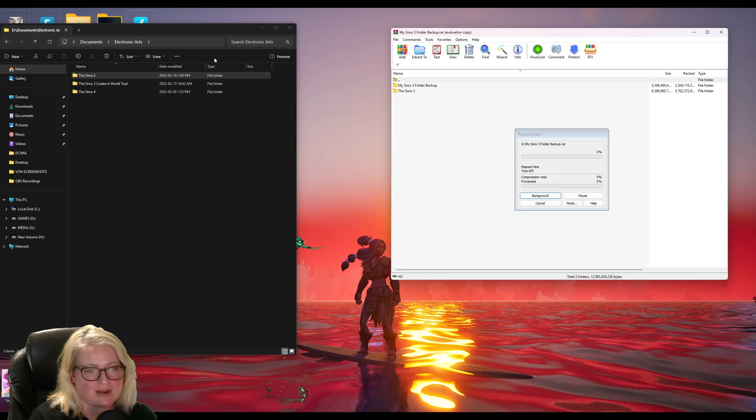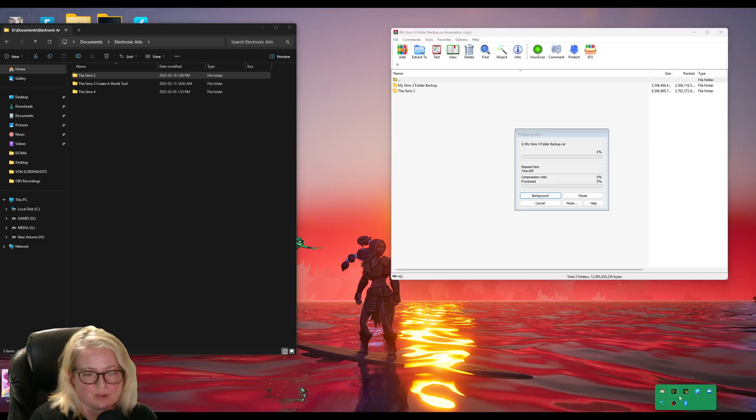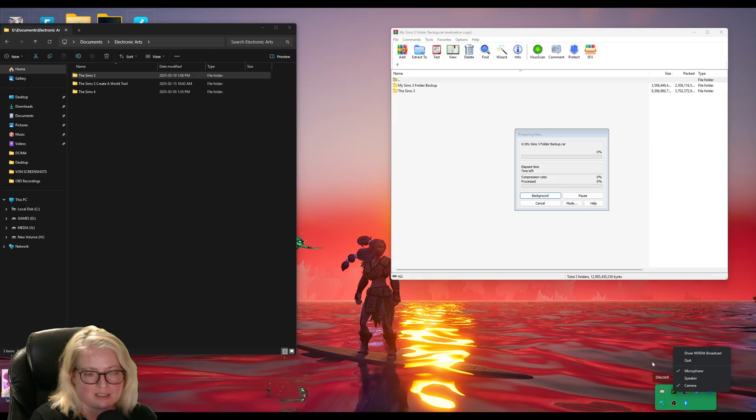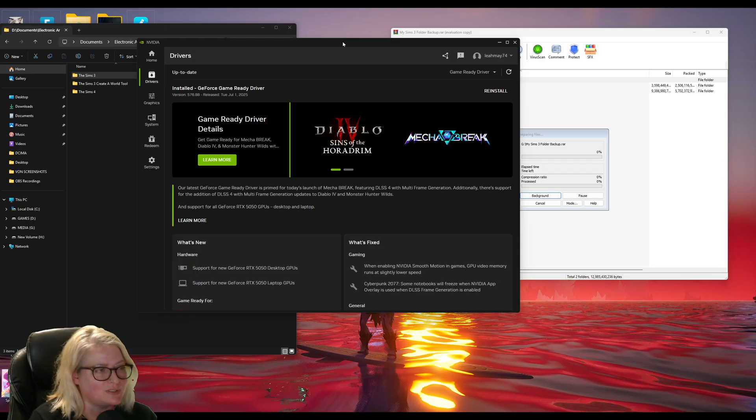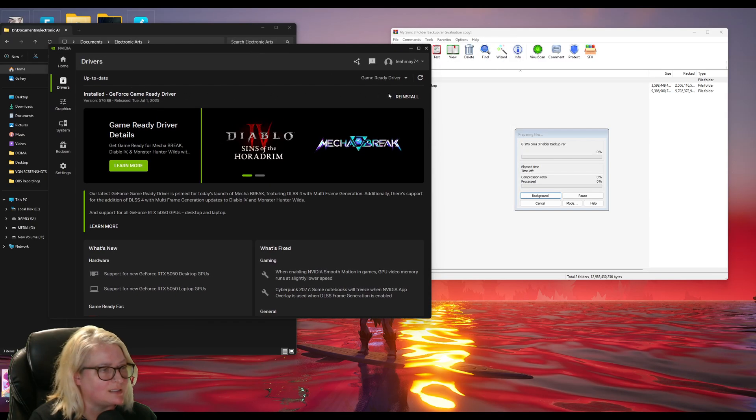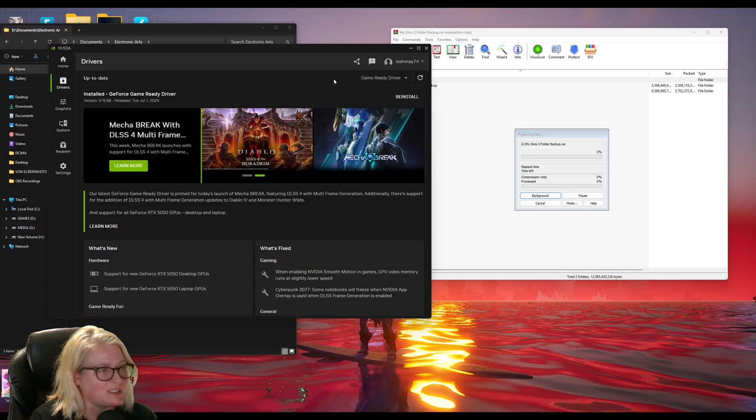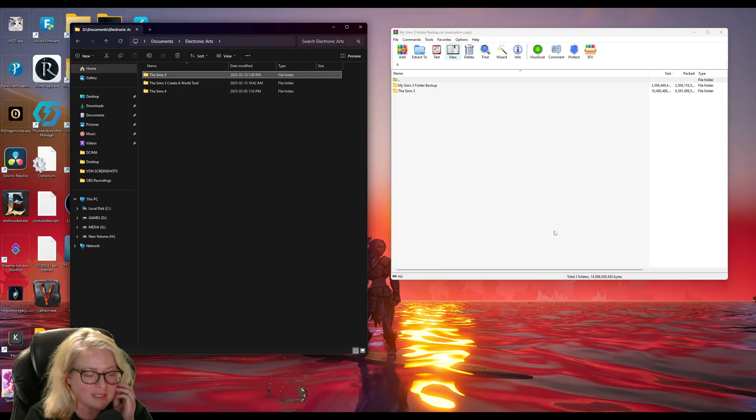You want to make sure your graphic card is up to date too. I have NVIDIA, so I'll just open up my NVIDIA app, go to drivers and it's up to date.